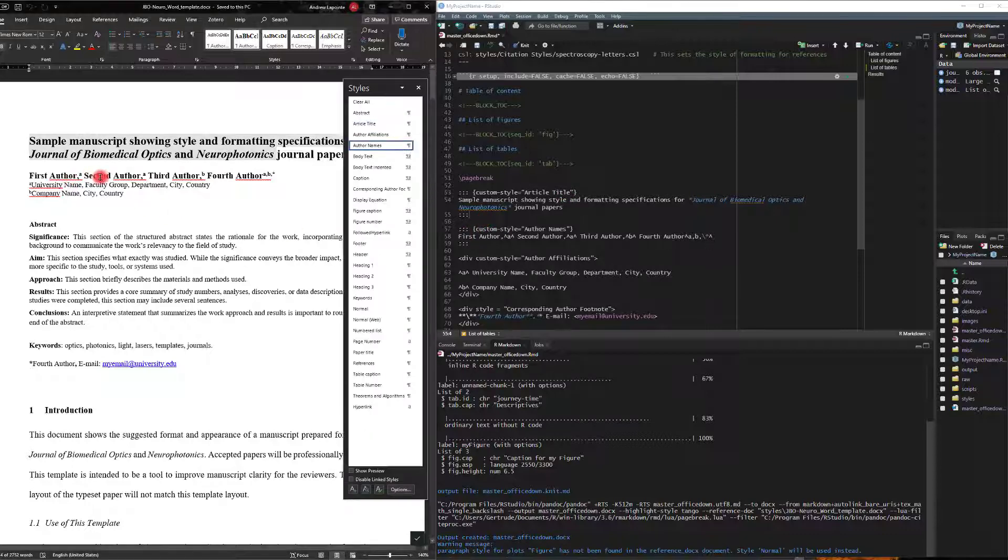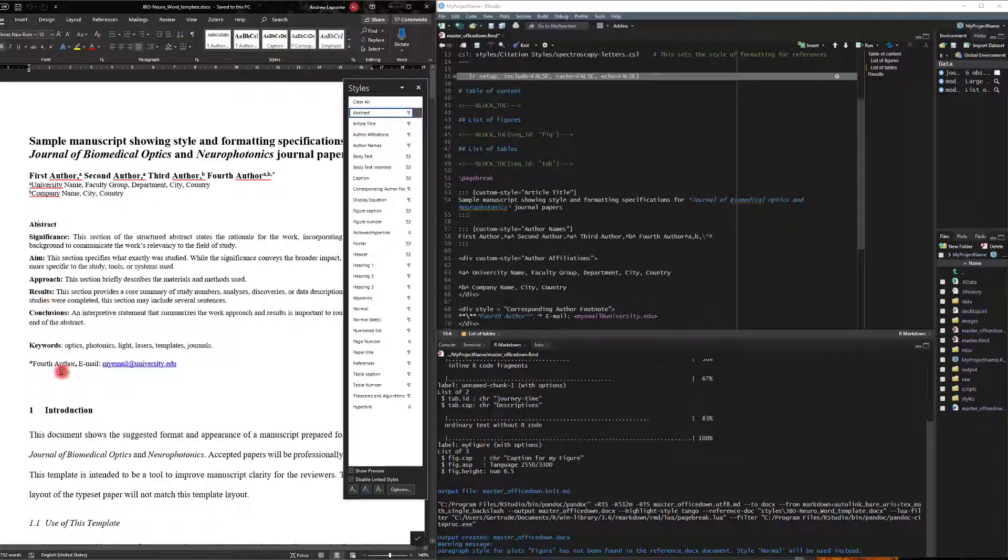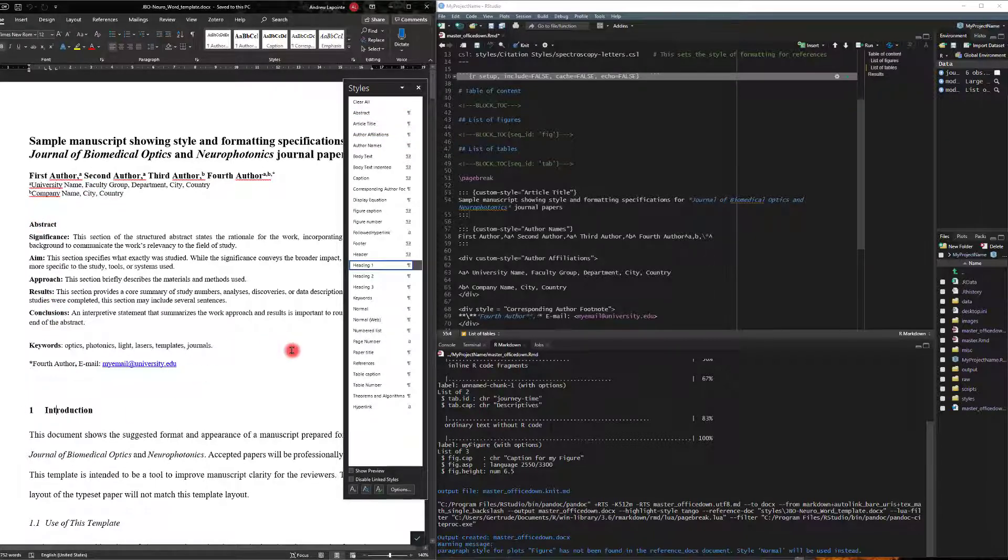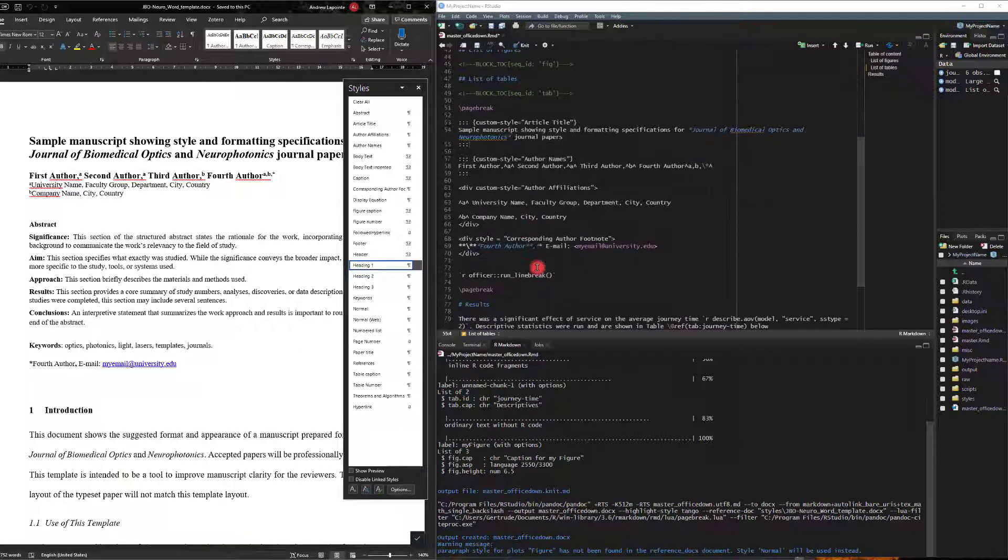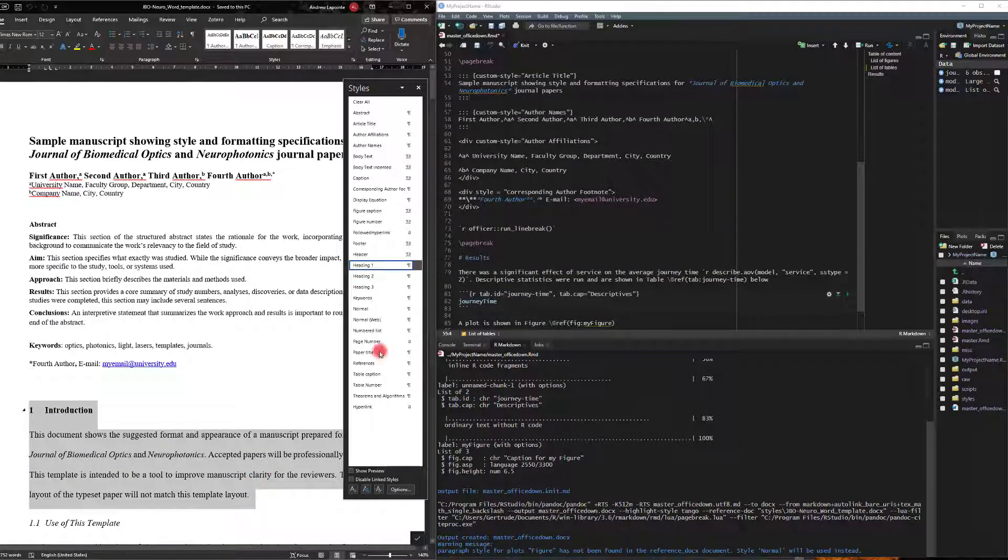And then it goes through author names, author affiliations, and there's a couple other different styles here. Heading 1 I won't need to specify, so if we copy this right here.